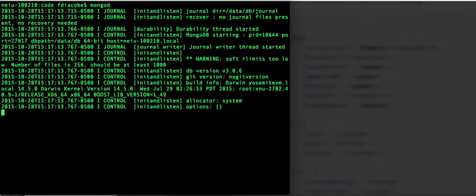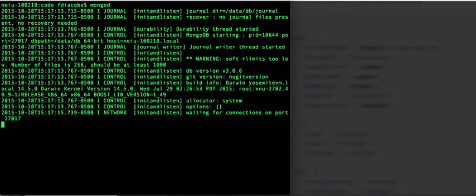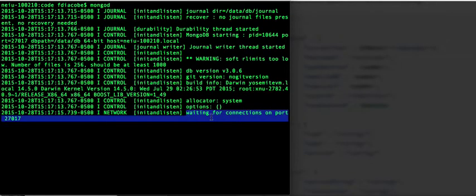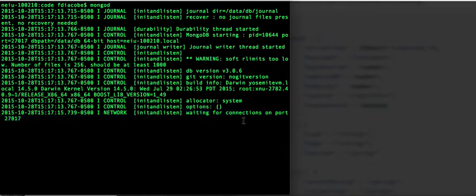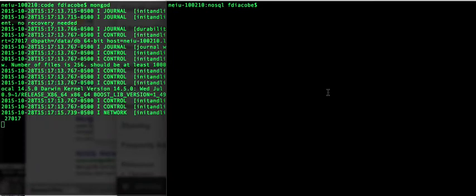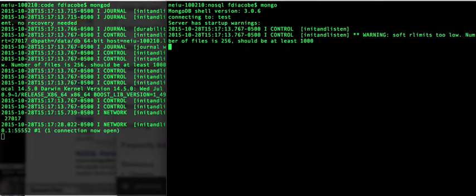Once you start the server, you will see a little message that says waiting for connections on port 27017. Then you're ready to use MongoDB. You can go into your other terminal and type mongo, and you will be in the interactive shell of MongoDB.